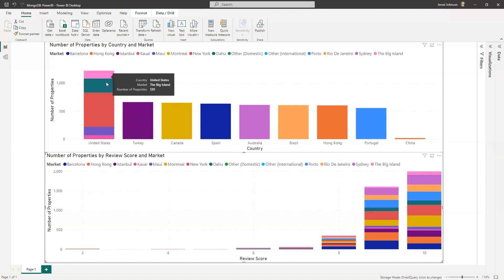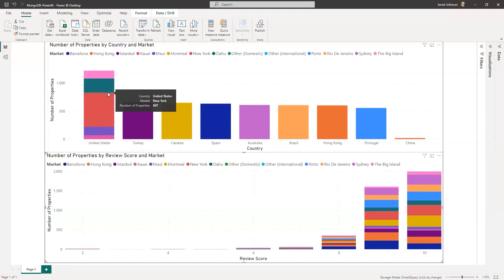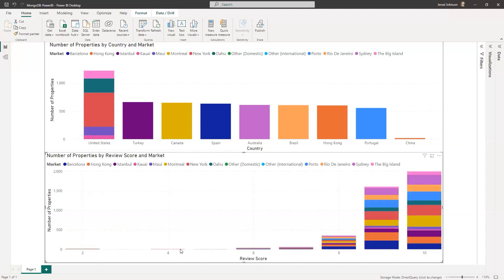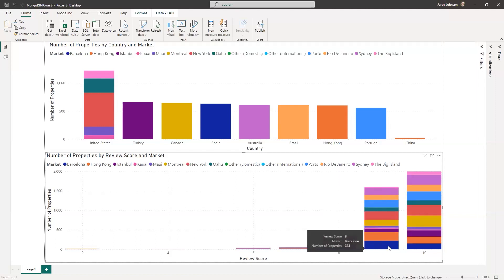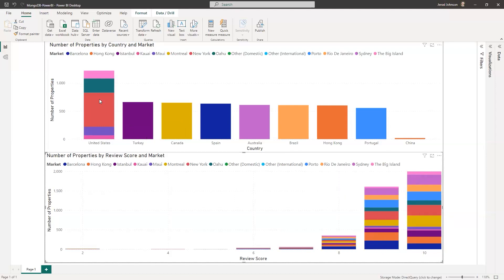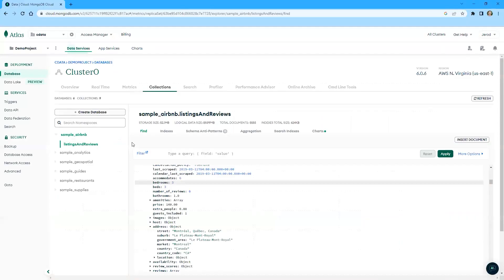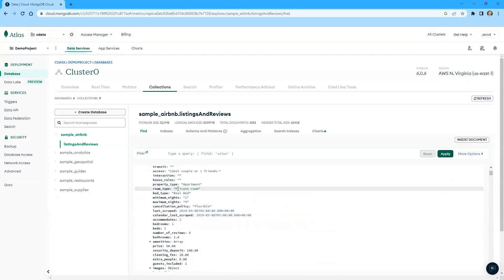The United States is the only one that's really broken down. It looks like we're breaking things down by the Hawaiian Islands. Also, we have New York City. But other than that, we're broken out there. And then we've got another stack bar chart that's looking at the number of properties by review score and market. So we can see that there are some number of properties in Hong Kong, five properties in Hong Kong that have a review of two. If we drill down, we can see that there are three properties in Sydney that have a review of four. But most of our reviews, most of our properties have reviews in the nine or the ten range. And you can see color-coordinated markets within each of these stacks. But where did this data come from? What does it really look like?